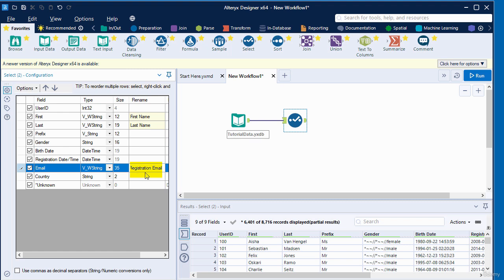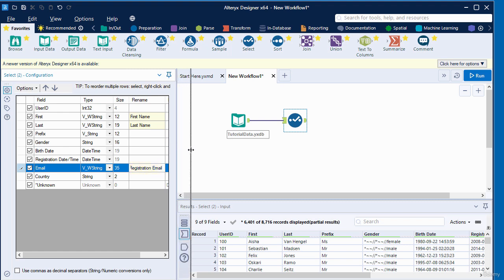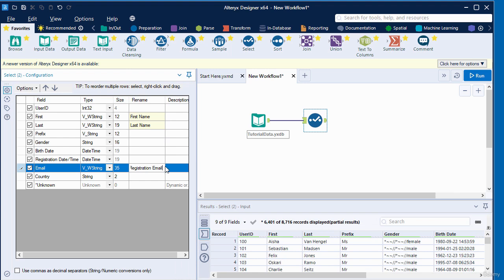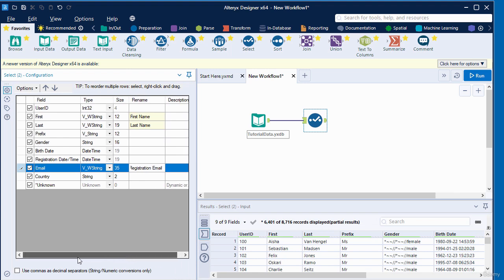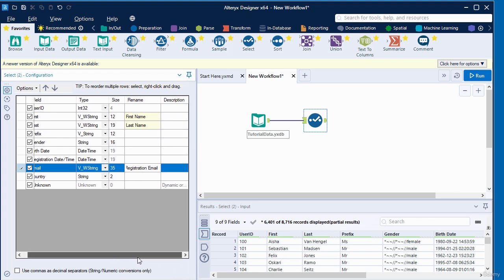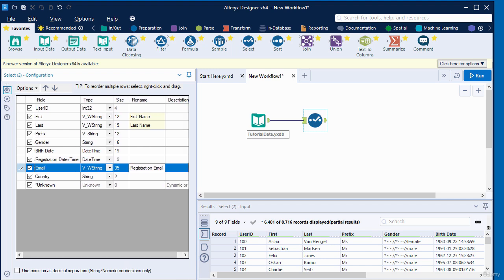You can expand the configuration window just by dragging that, and there's a slider here if you want to see the full details of all the columns displayed. I also want to reorder one of the columns.